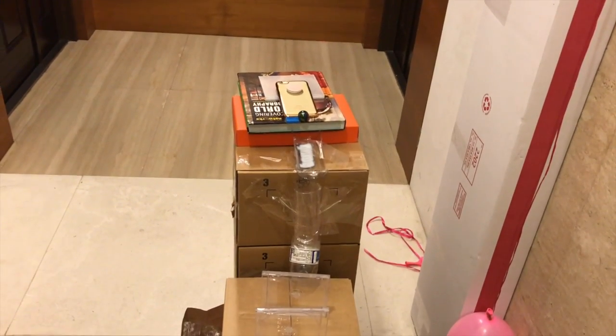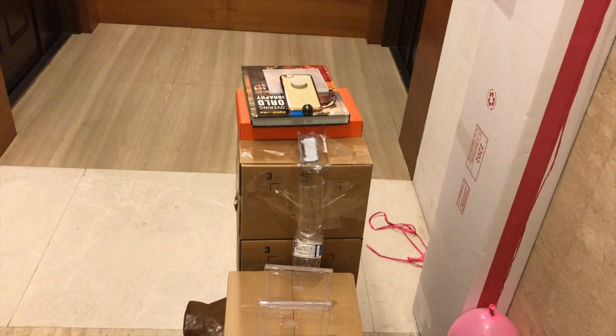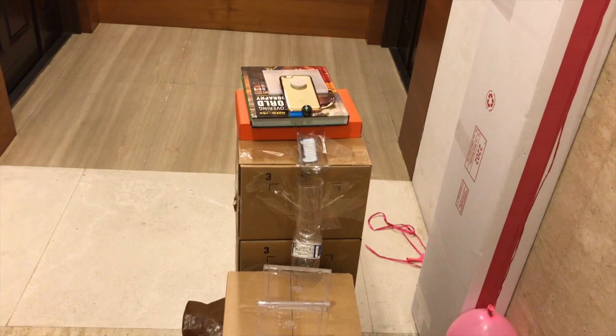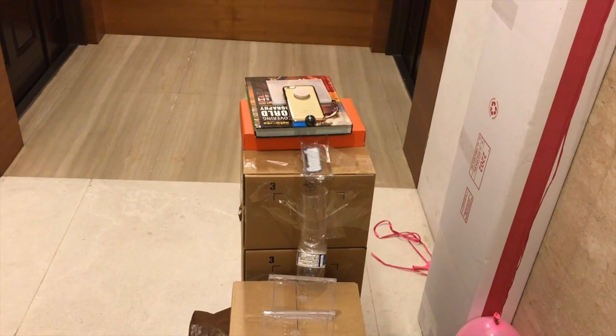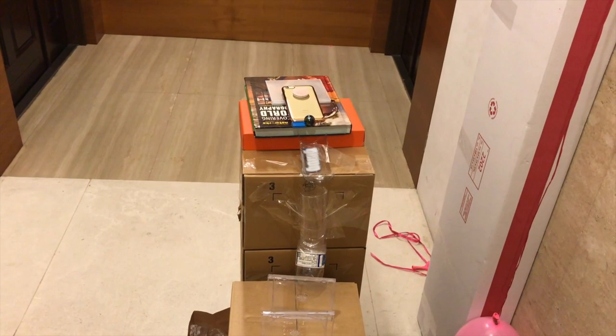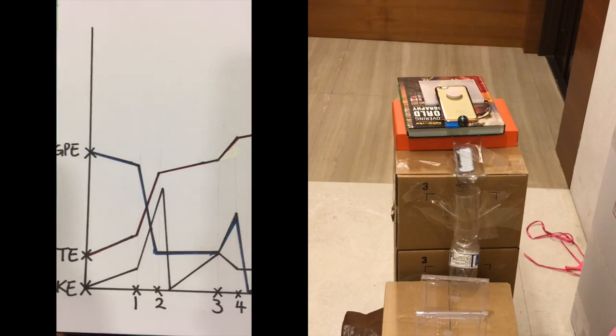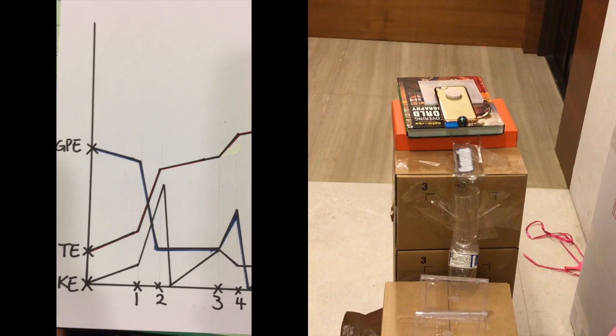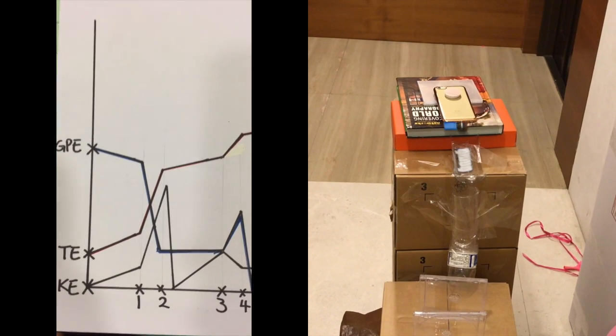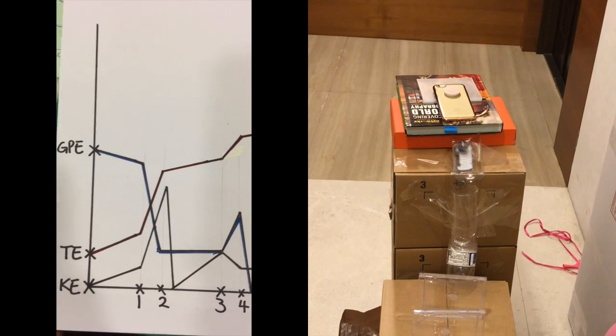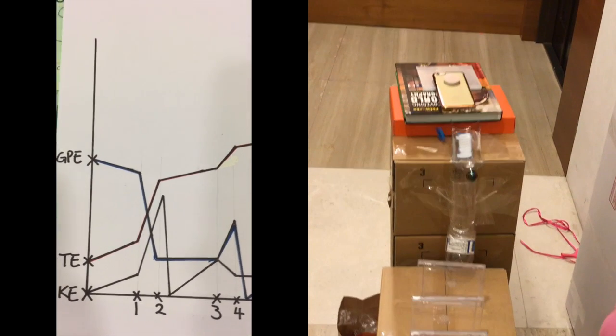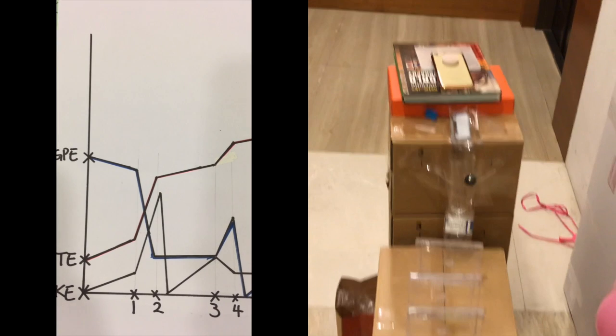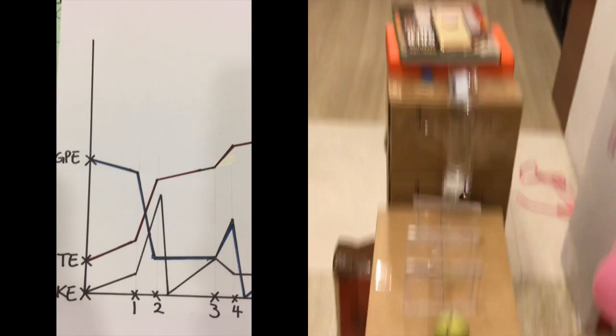Now let's talk about the energy transfer using this slow motion clip. There is not much change in the first step, but when the ball drops, GPE goes down and KE and TE goes up dramatically.